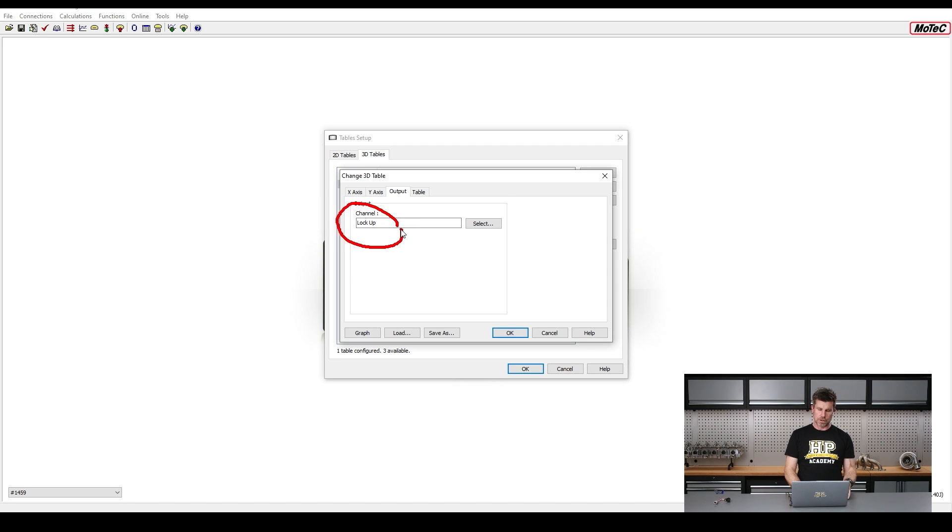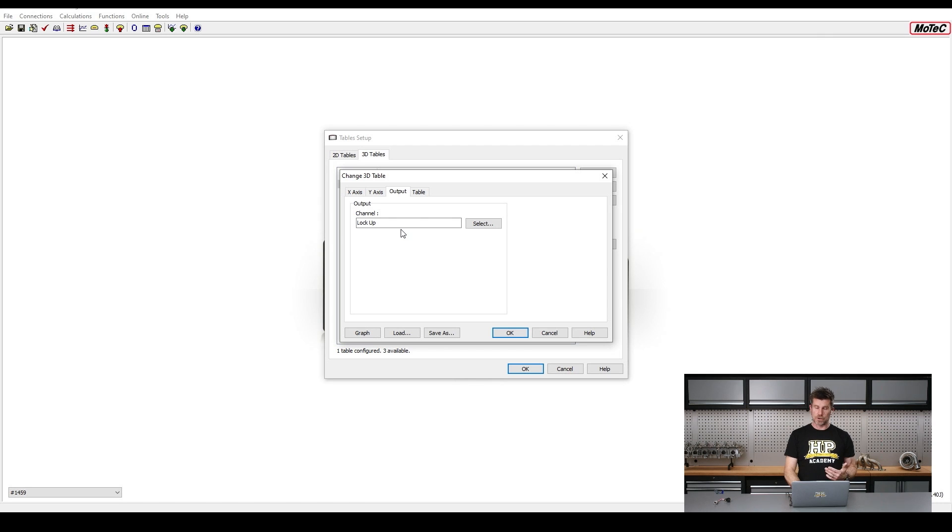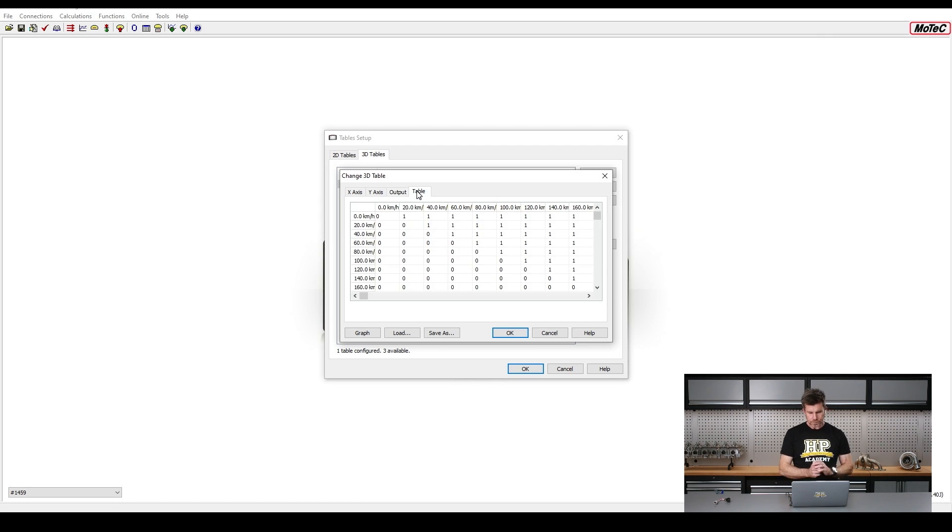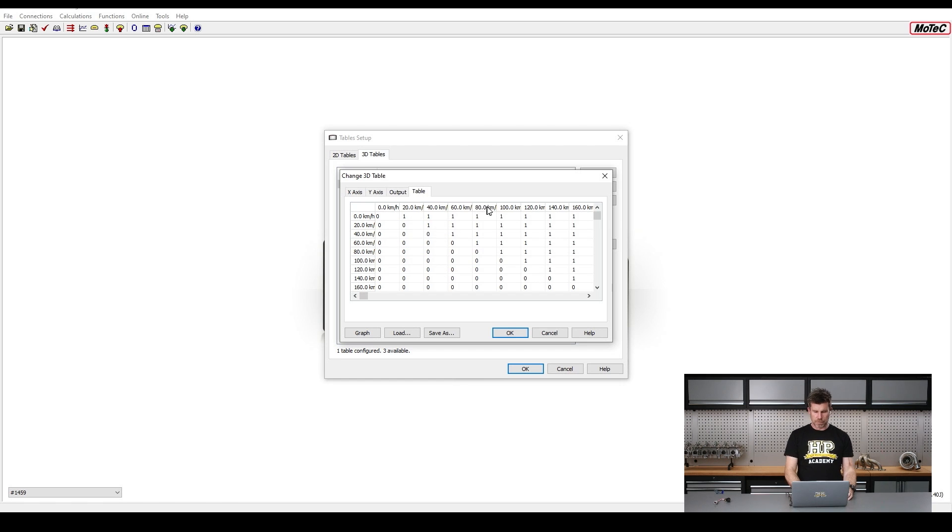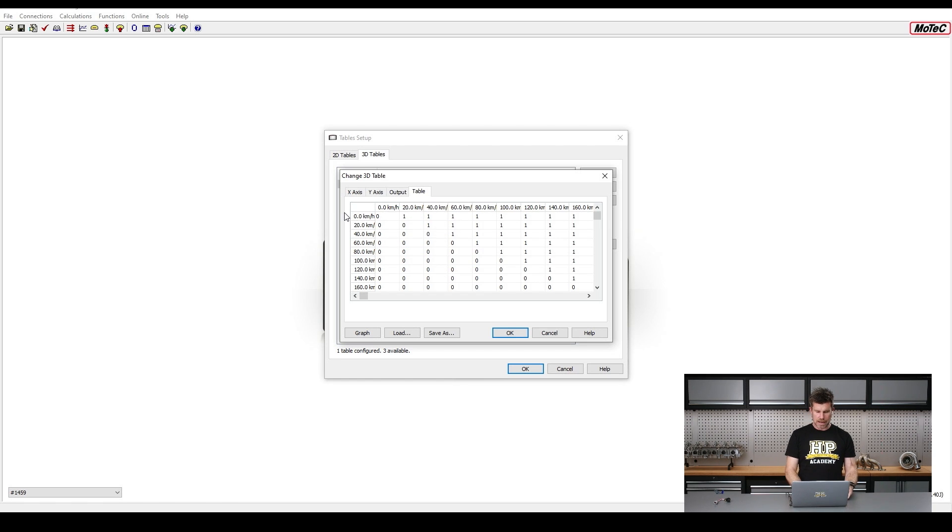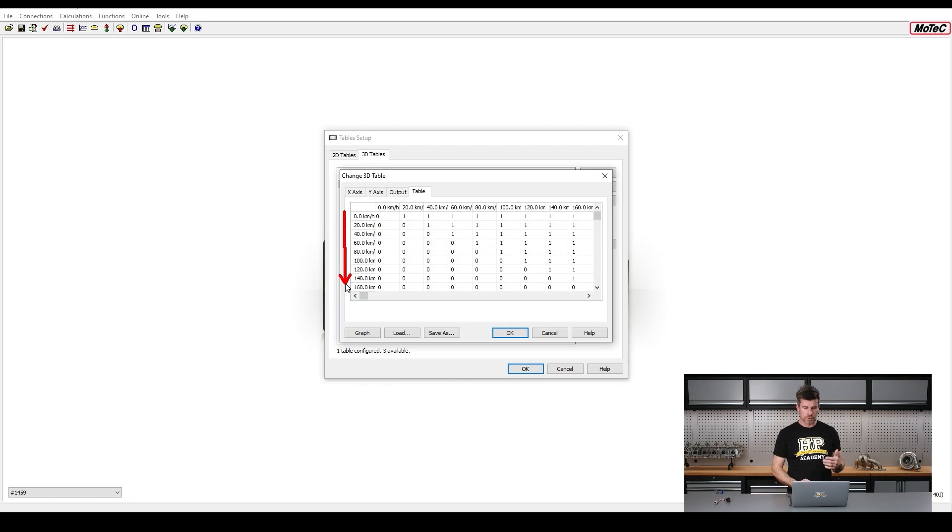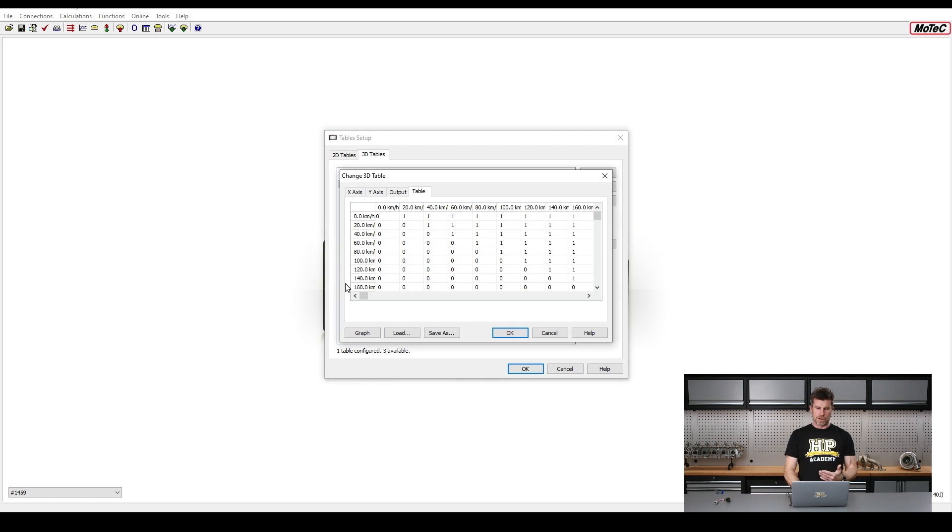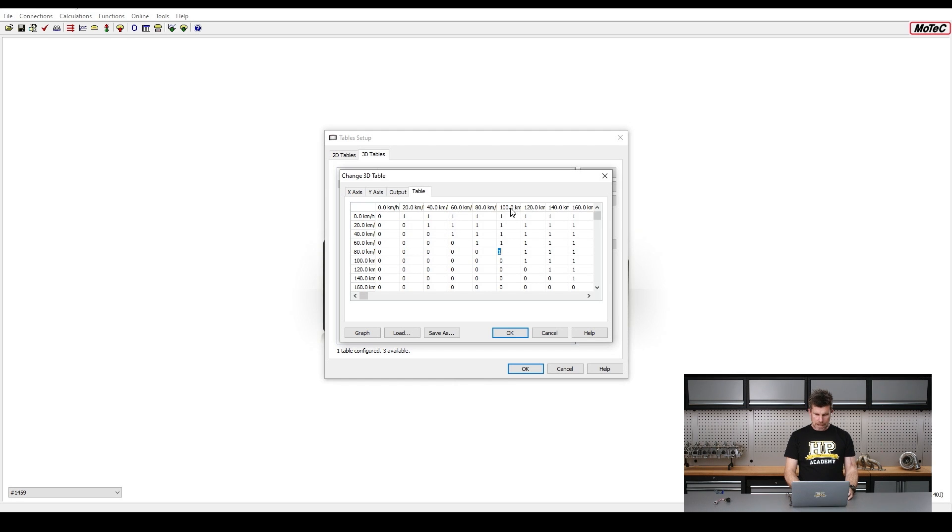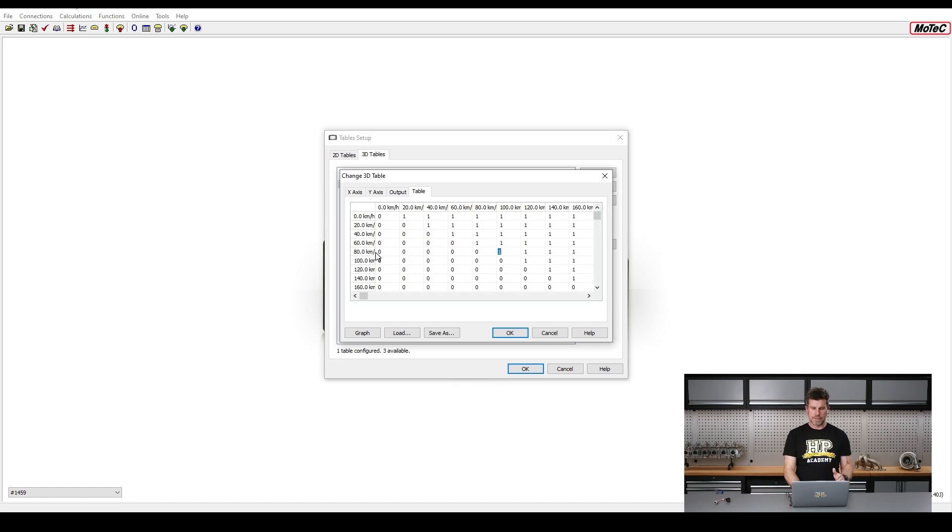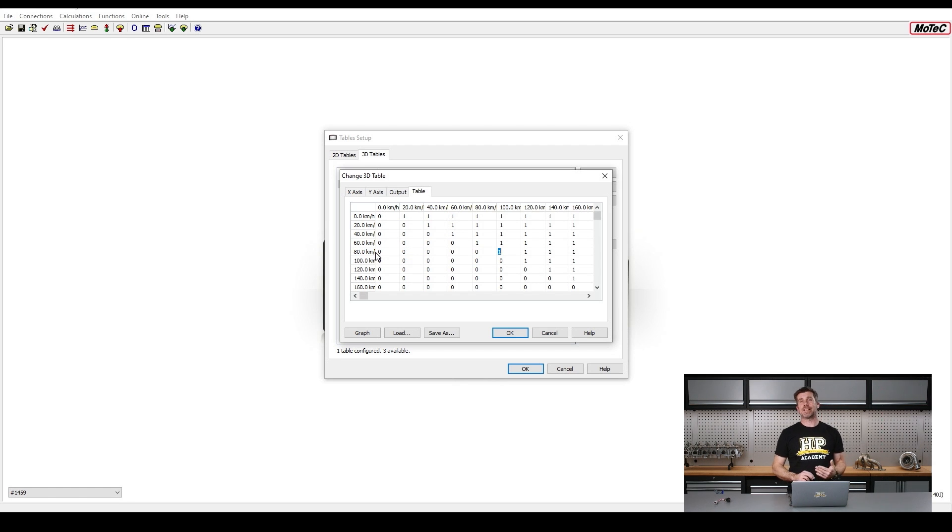We'll come to our Output. Again, I've chosen another channel. I've just called it lockup. It's just a general purpose channel with no decimal places. So it's going to be going from 0 to 1. And then our table, so remembering again our x-axis over here, this is our GPS speed. Our y-axis here, this is our left front wheel speed. And basically we can fill this in with 0s and 1s. So if we look at this particular point here, we're at 100 kilometers per hour GPS speed.